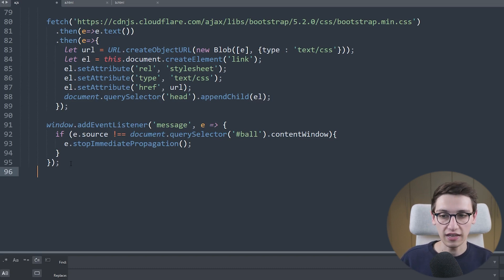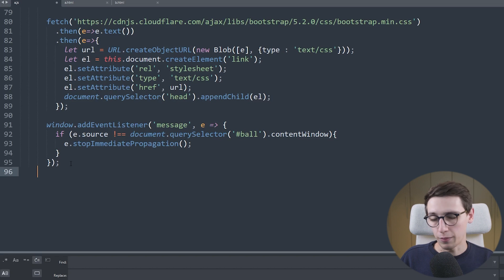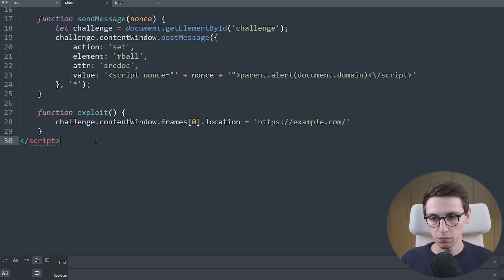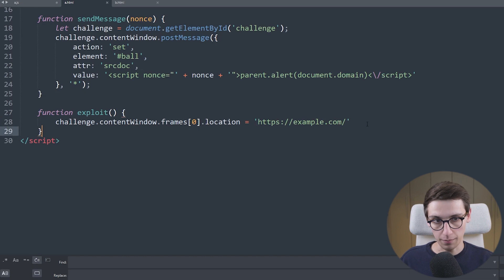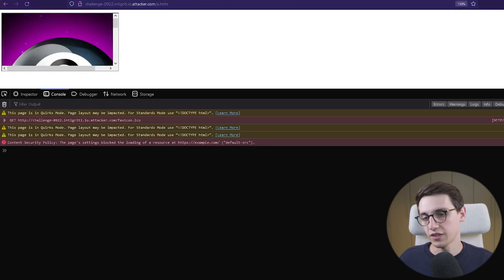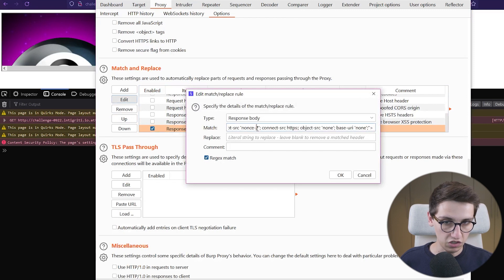So what is blocking us? These lines say that in order for this window to receive a post message it needs to come from the iframe with id 'ball'. Pretty much if that is not the case it's going to stop propagation and not propagate to our other message event listener. We need to bypass that, and that's when you may remember a cool trick with iframes — the fact that we can control the location of the iframe on the challenge. So I wrote an exploit function that grabs the challenge iframe's contentWindow, then the first frame, and sets its location to example.com. If I reload this page, the CSP blocks it, so I set another Burp rule that removes the CSP entirely. Now if I reload it we see that our ball becomes example.com.